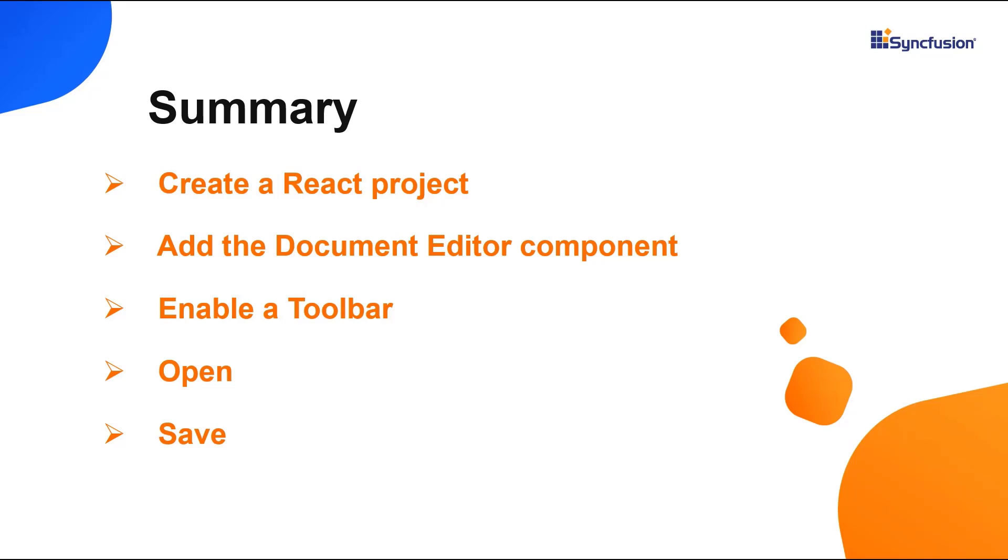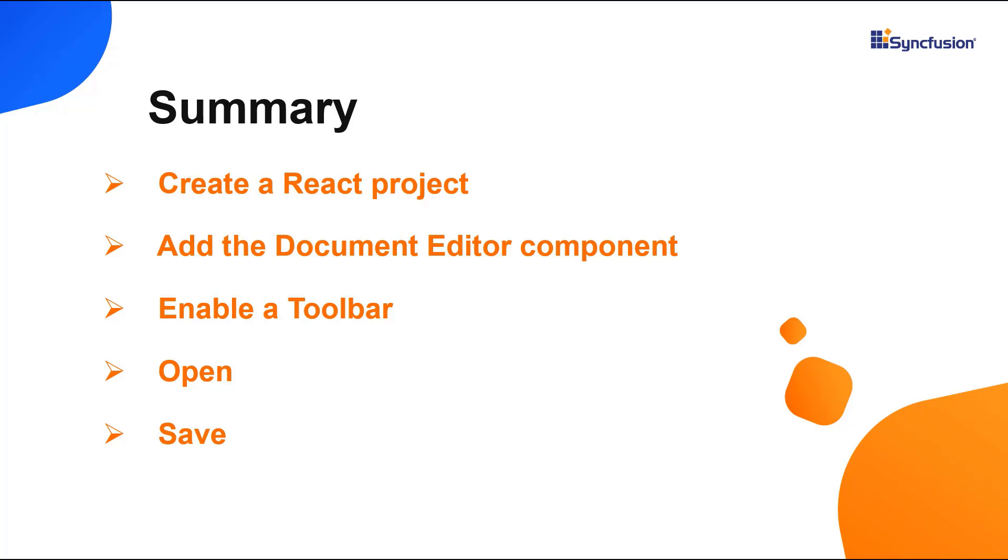In this video, I have shown you how to create and configure the Syncfusion React document editor using the create react app command and how to use a few of its basic features. You can download this working example from the GitHub link in the description below. I've also shared a link where you can learn about obtaining a free license key to use our React products if you're eligible for our community license. Thank you for watching this video. If you found it useful, please give it a like and subscribe to our channel.